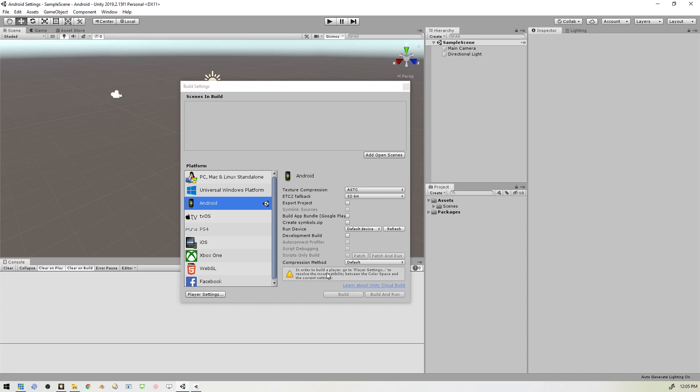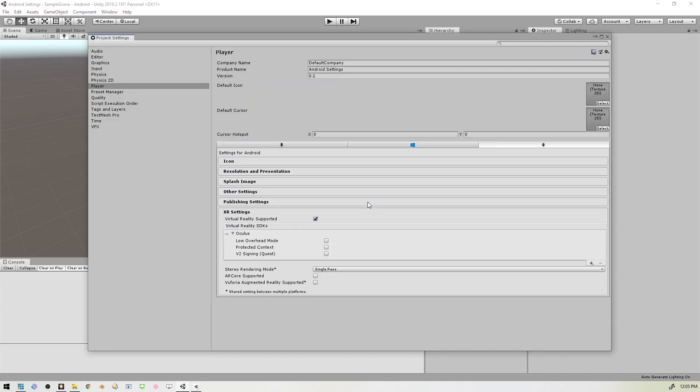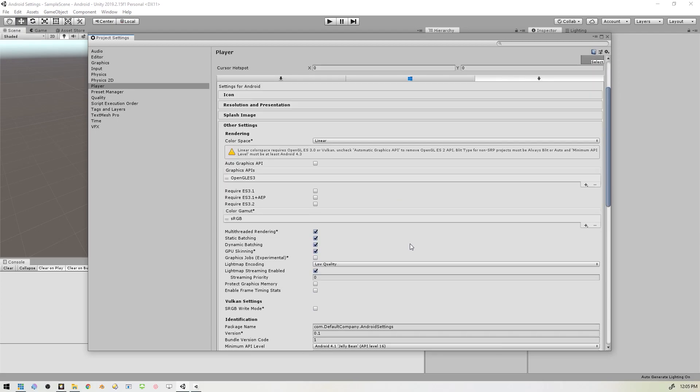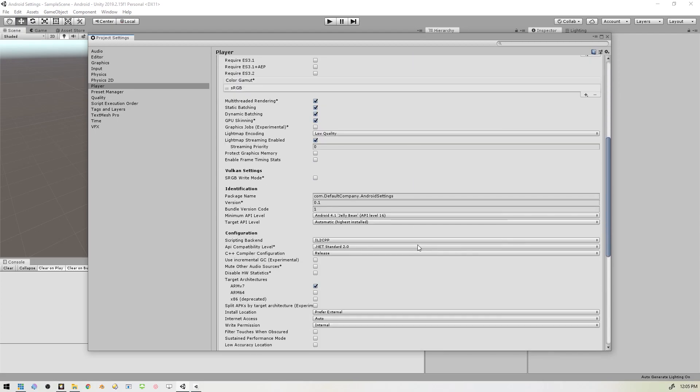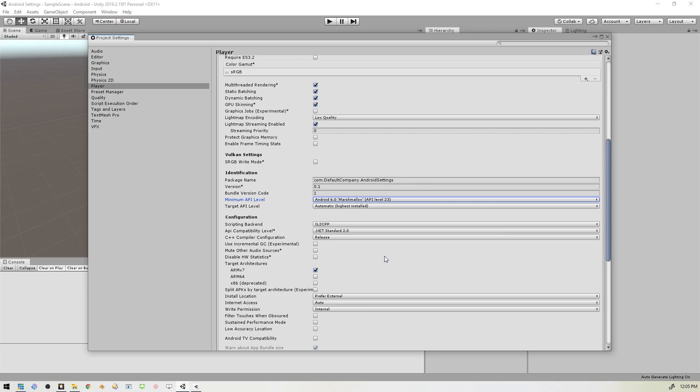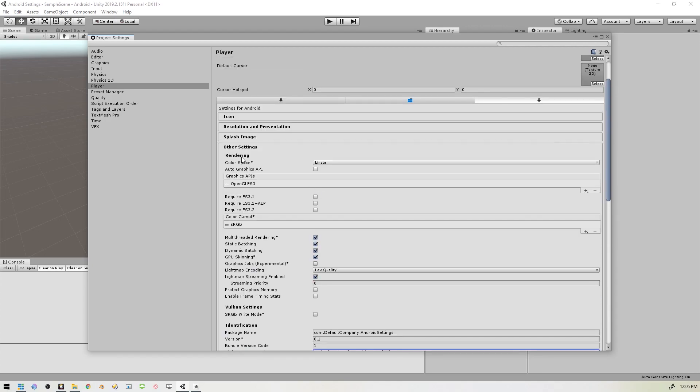Oh, we have one more issue that we forgot all about, or I forgot. That was that error message under Other Settings. This Linear Color Space blah blah blah. And that is because the version of Android that we're supporting is too low. So right down here, the Minimum API Level should be Android 6 Marshmallow API Level 23 or higher. And as you can see, that makes that error go away.